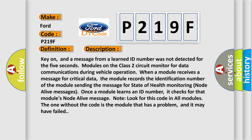Once a module learns an ID number, it checks for that module's node alive message. Look for this code in all modules. The one without the code is the module that has a problem, and it may have failed.